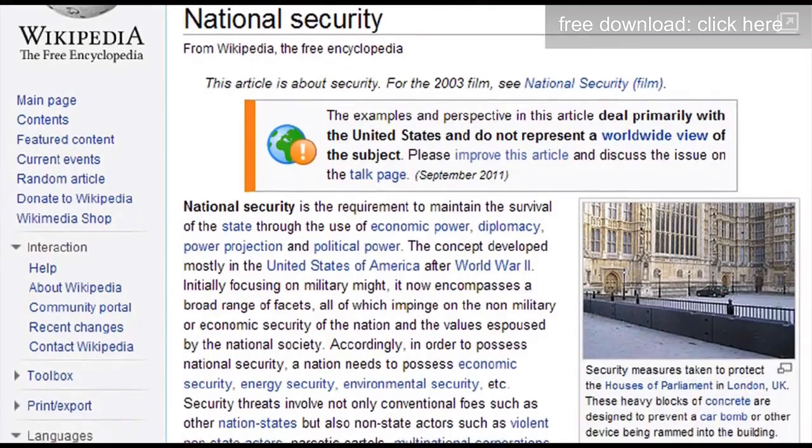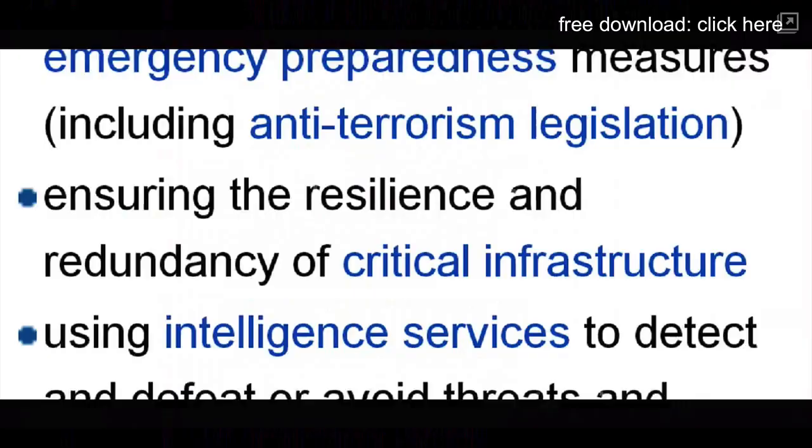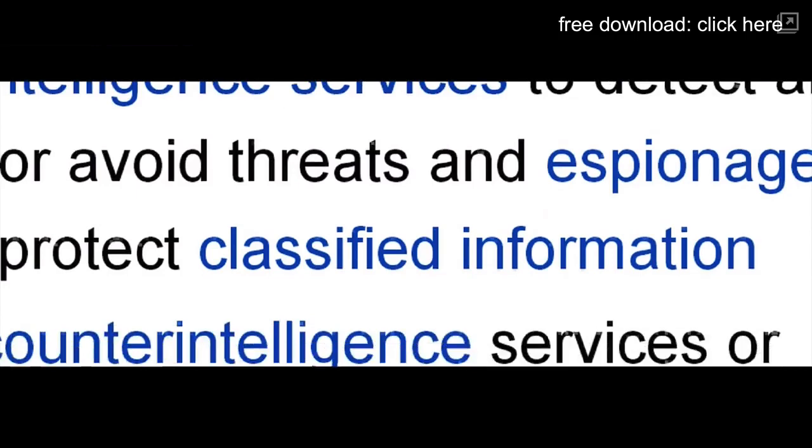According to Wikipedia, national security's primary aim is to avoid threats and espionage and to protect classified information.